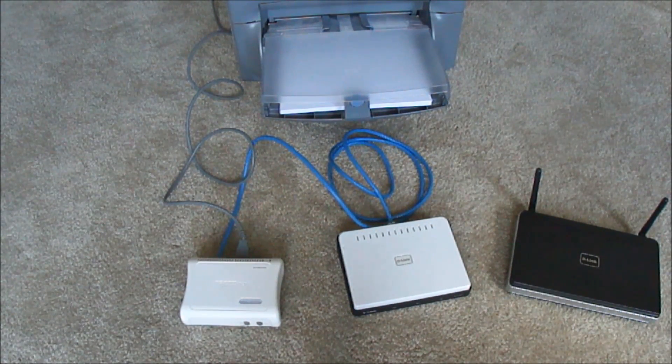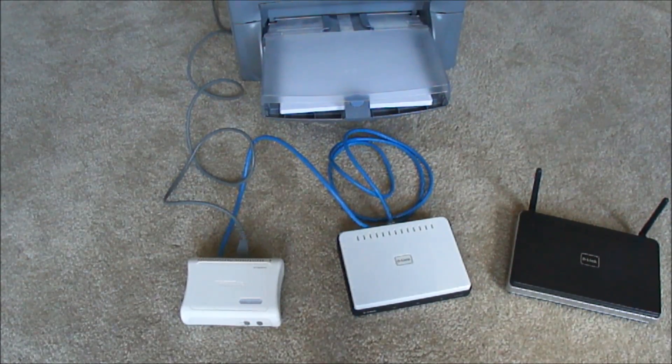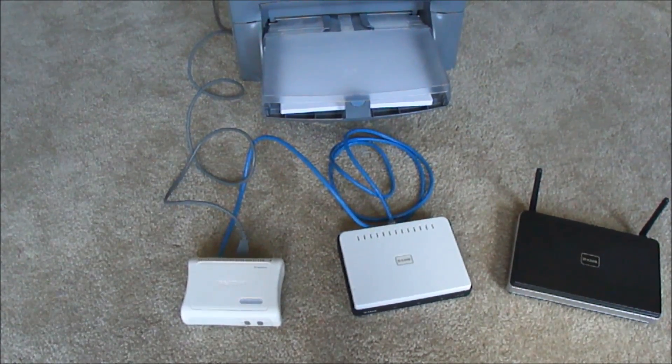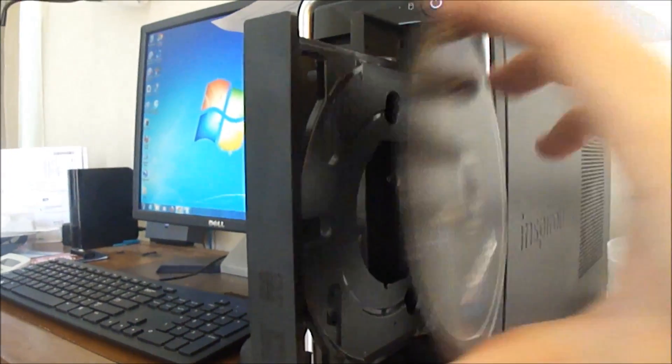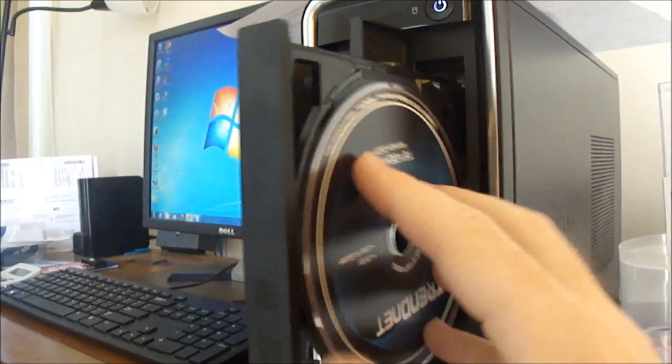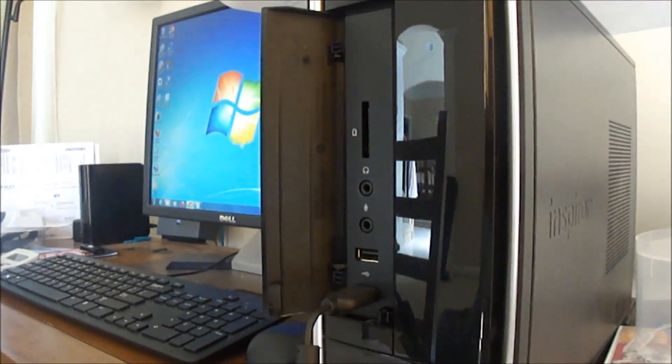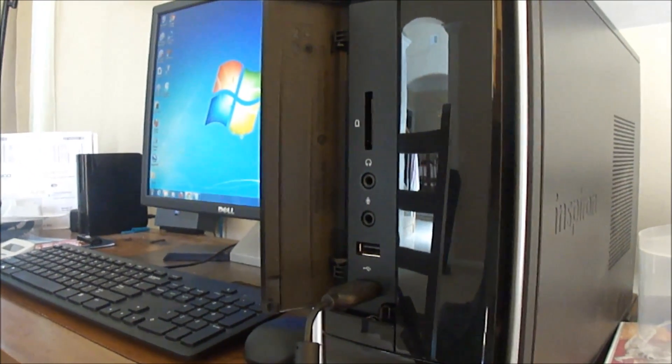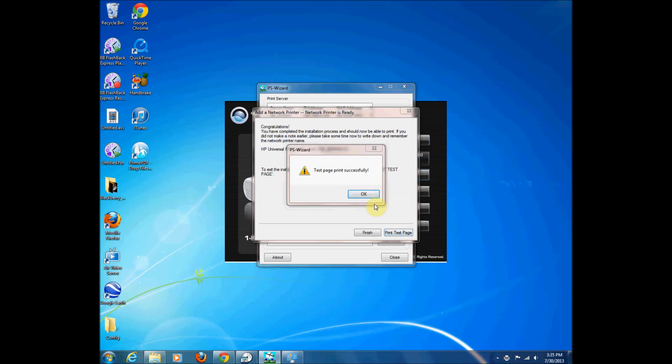So once I get everything plugged in and connected, I follow the instructions for the bridge. In this case I downloaded some software on my PC and then it just sets me through the whole setup.